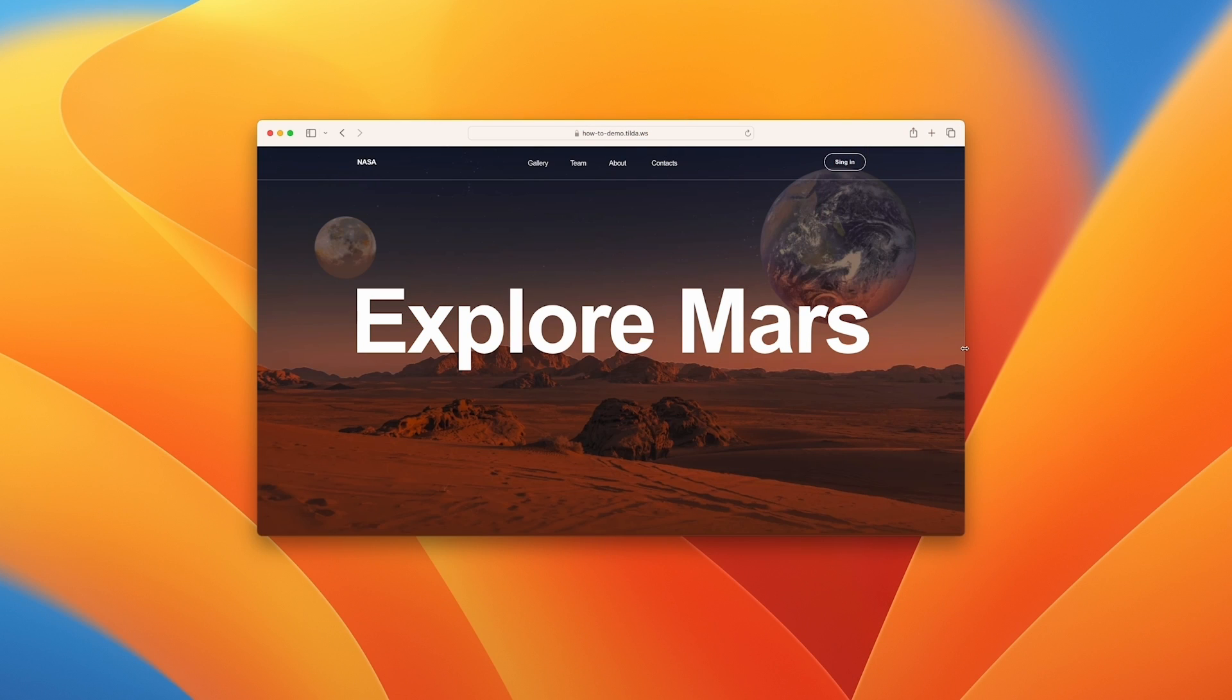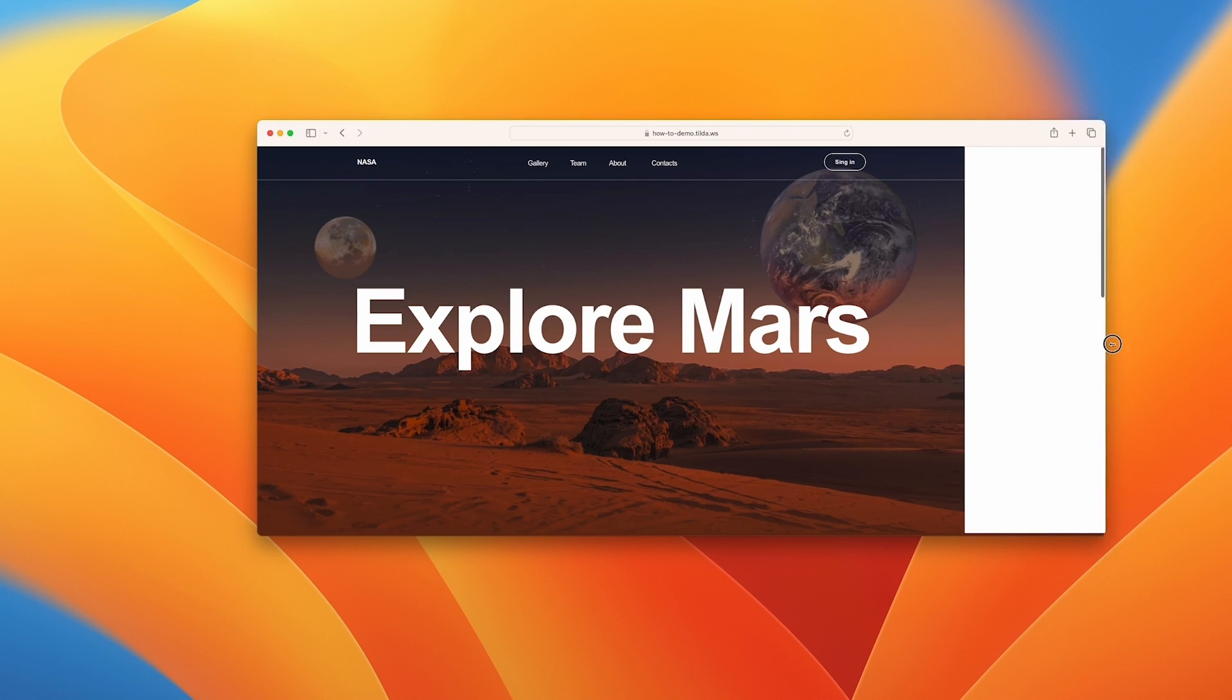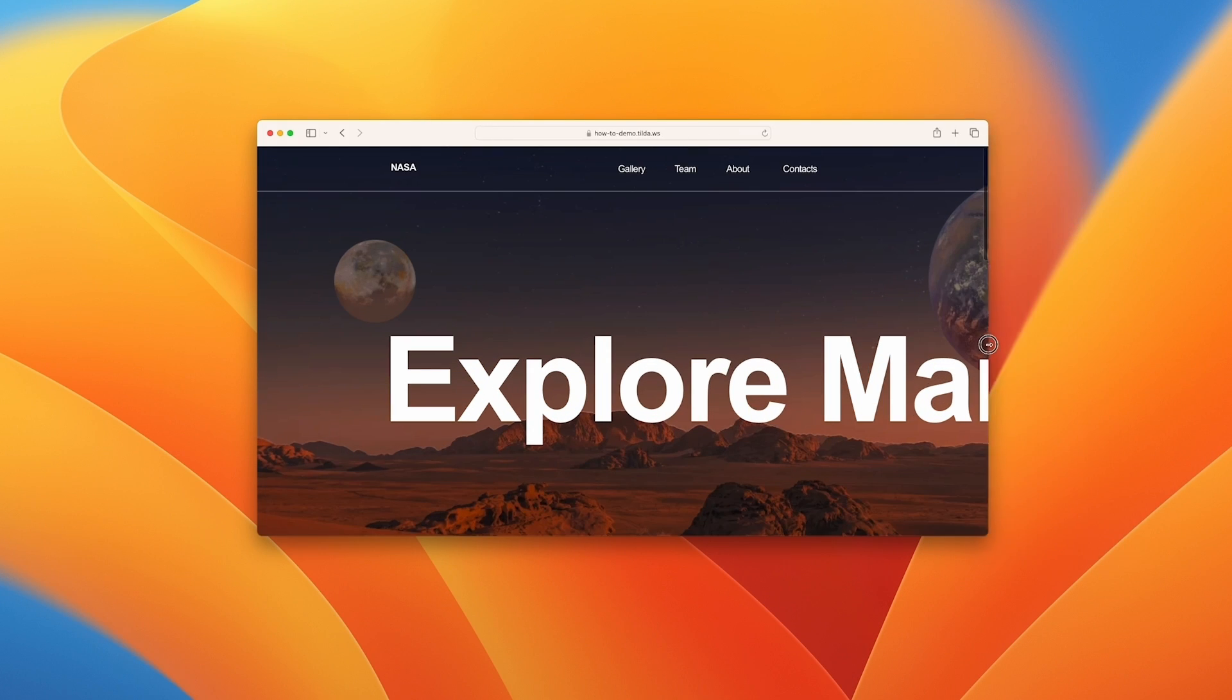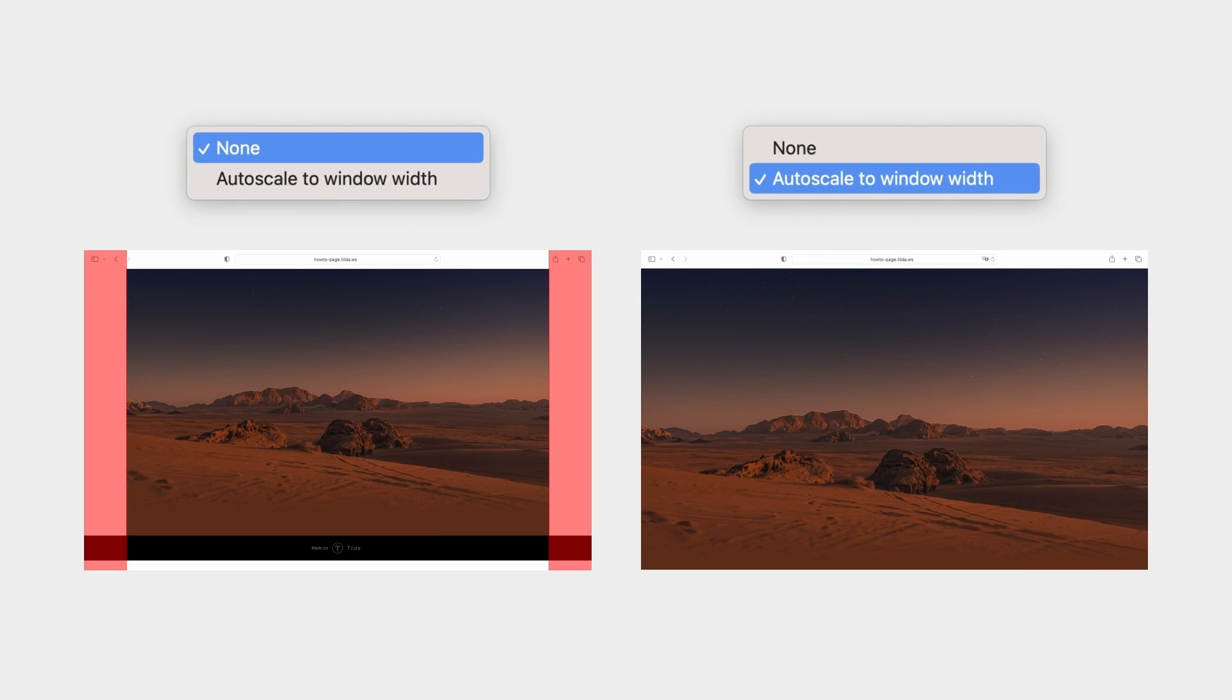With autoscale enabled, the block adjusts automatically to match your browser's width. To learn more about setting up autoscale, check out the link in the description.